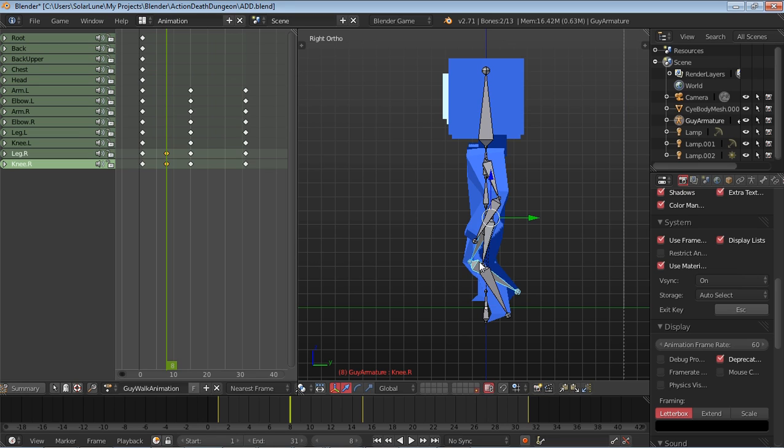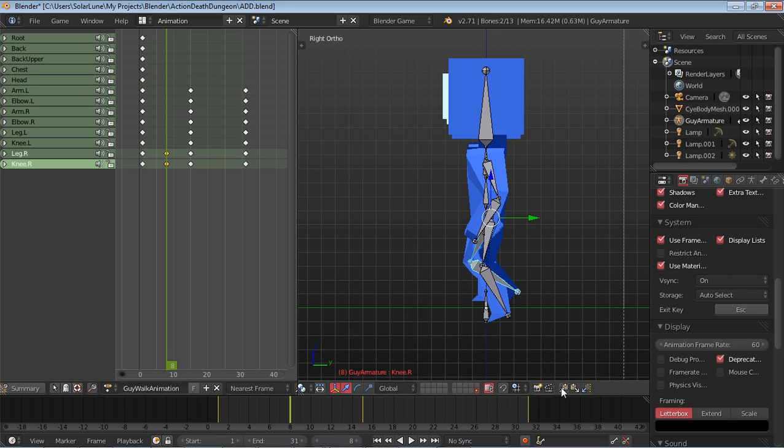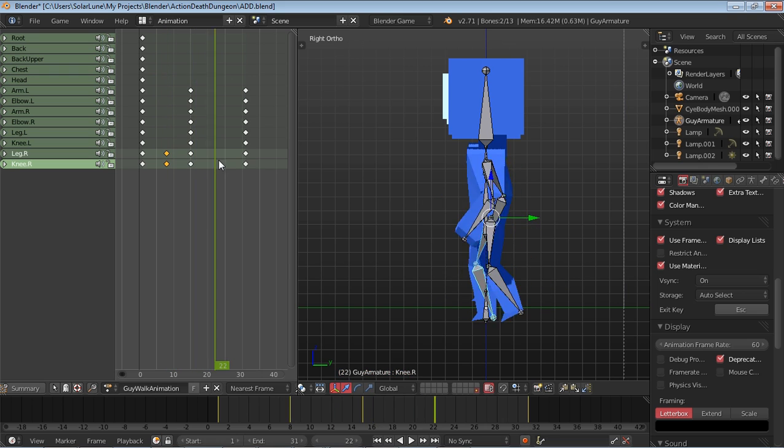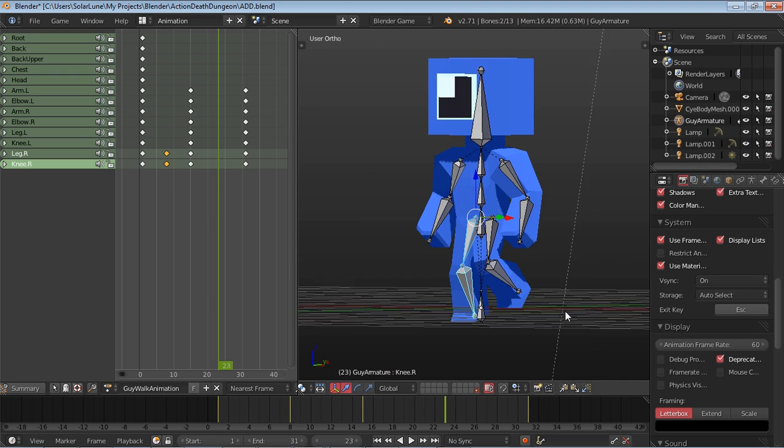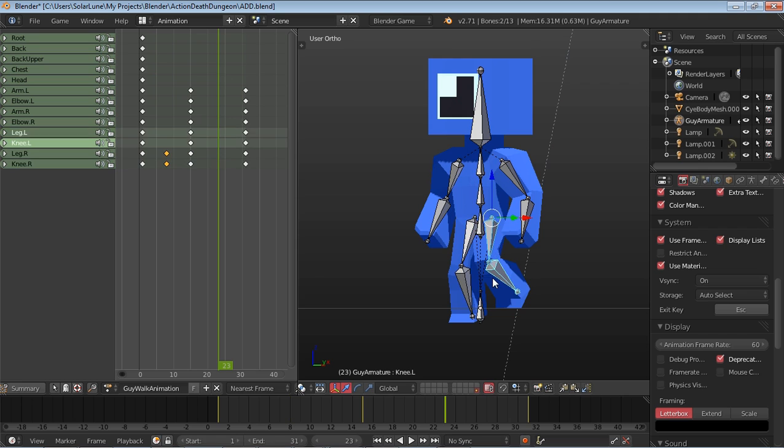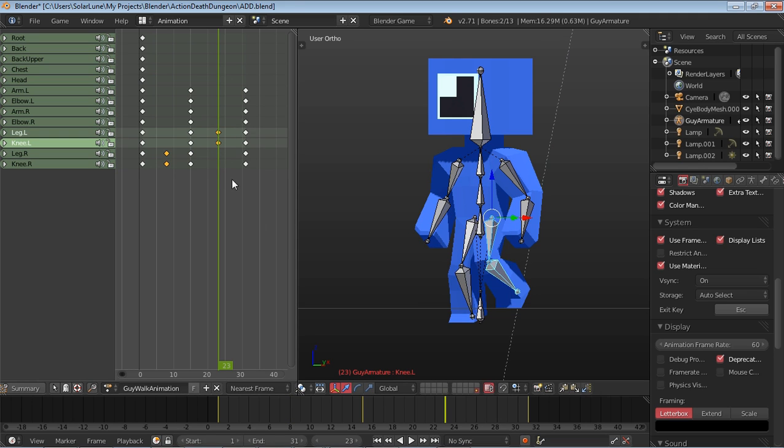So select the bones, I, rotation, copy it, move on over to the next time that it's crossing right around there and paste the mirror. Paste the mirror points. Rotation. Good.